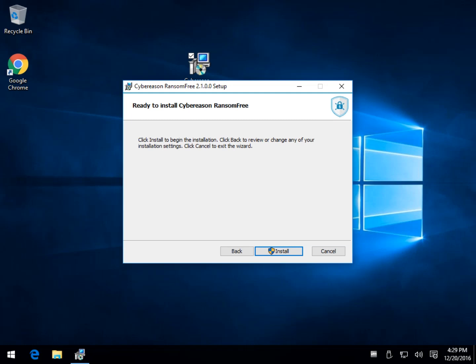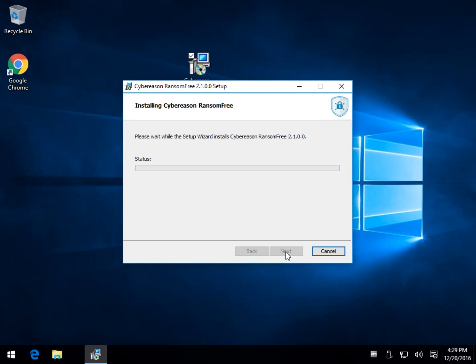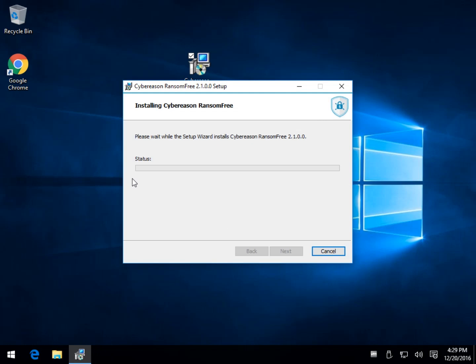They call it polymorphic, meaning it generates a new hash every time it propagates. So just because your antivirus has protection, it could be useless within seconds, minutes, hours, because there's so many different strains out there.